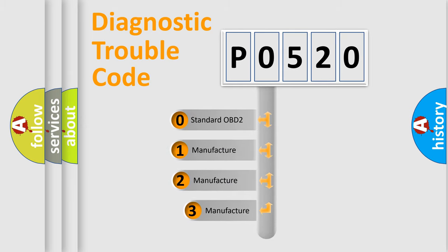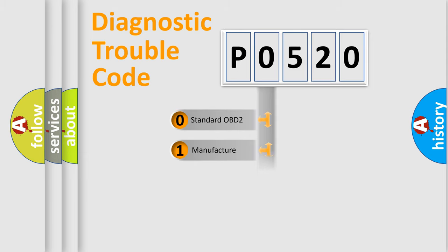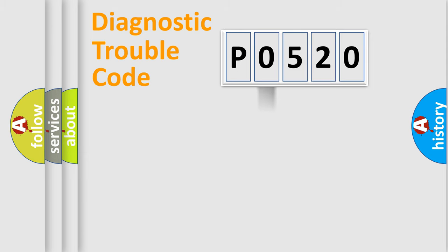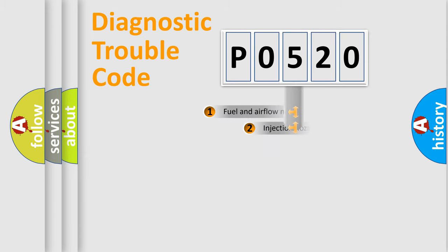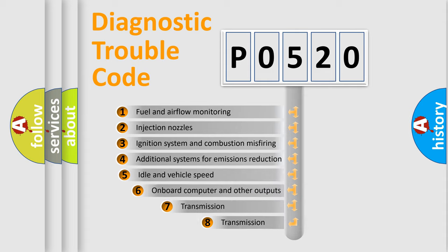If the second character is expressed as zero, it is a standardized error. In the case of numbers 1, 2, 3, it is a manufacturer-specific error expression. The third character specifies a subset of errors.